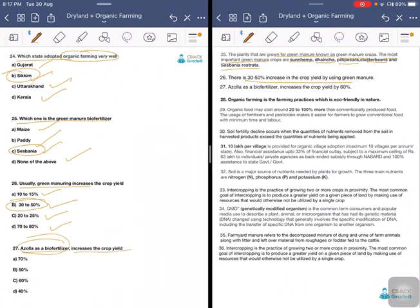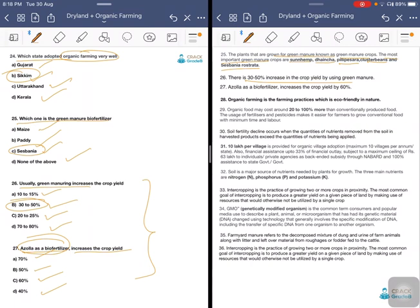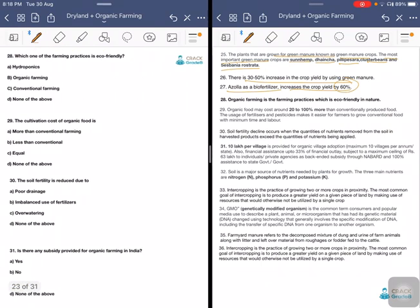There will be an increase of about 30 to 50 percent in crop yield through green manures. One or two numerical questions will definitely come in exams, so try to remember these facts as much as possible. For example, Azolla bio-fertilizers increase the crop yield by 60 percent.